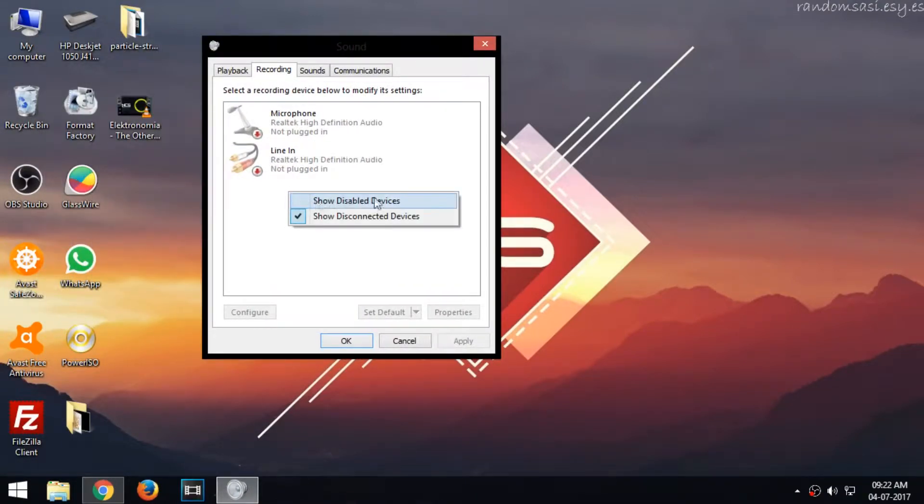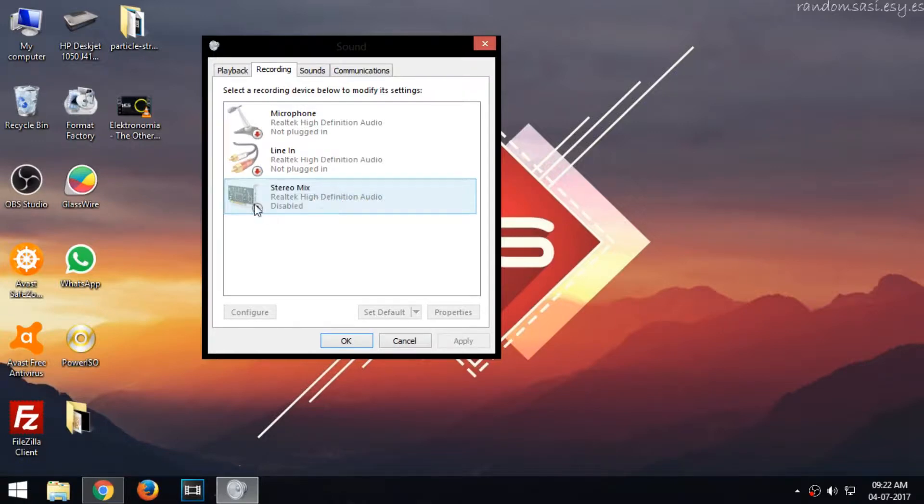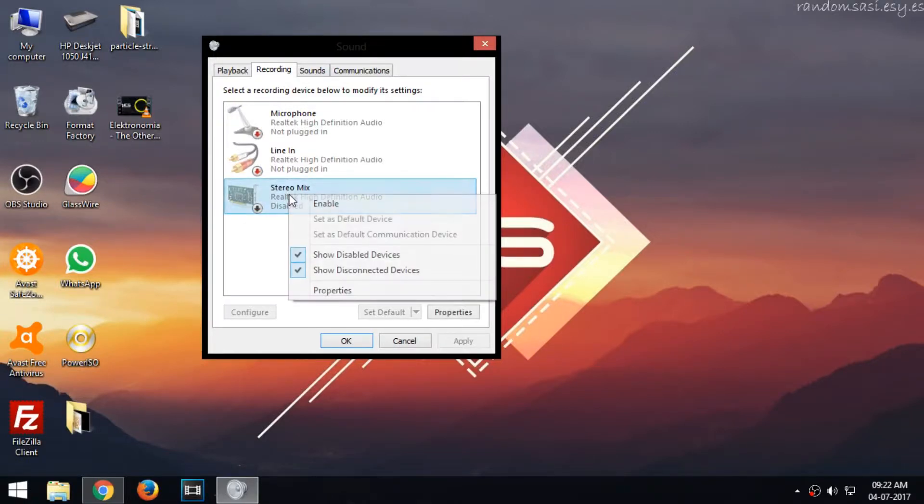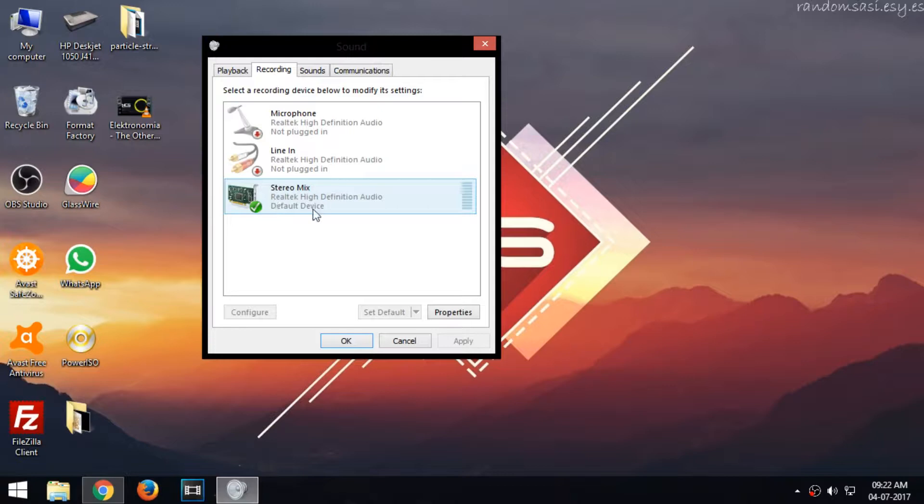It will bring out a new option called Stereo Mix. Right-click on it and select Enable. Now click OK.